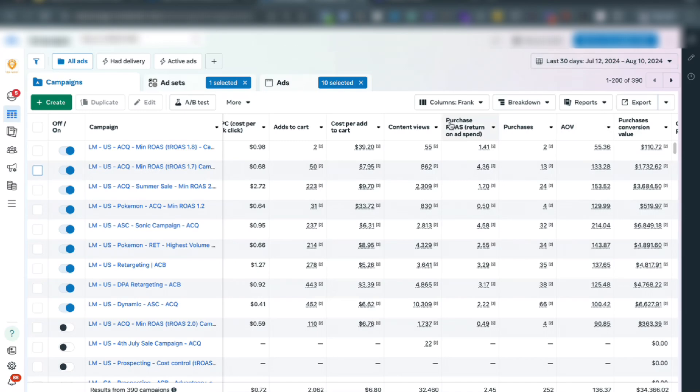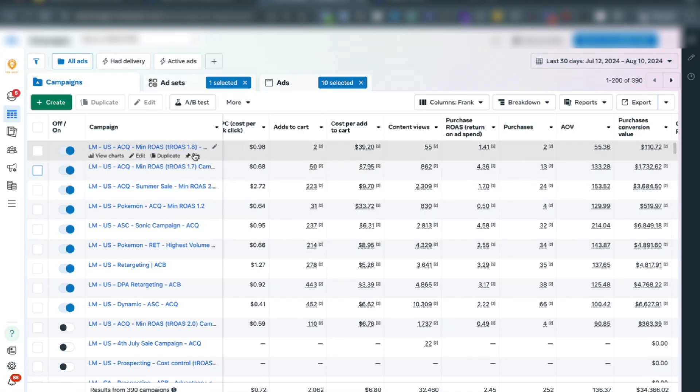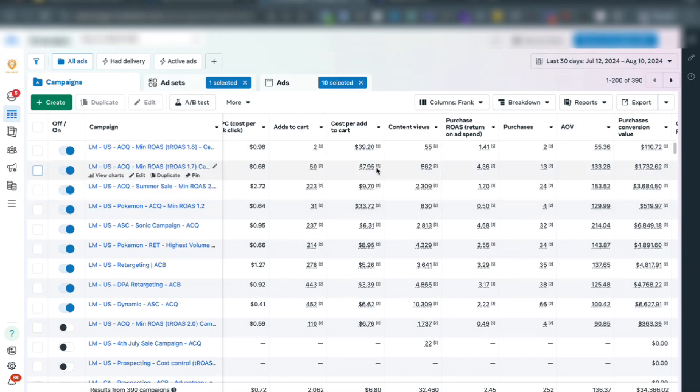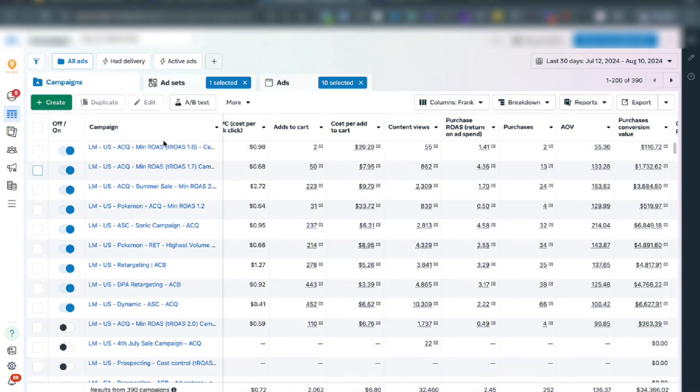In this ad account I manage, I'm looking at the last 30 days. You can see a number of campaigns that I've launched using cost controls. Essentially all of them — and we'll talk about in a moment — use what's called min-bid ROAS.